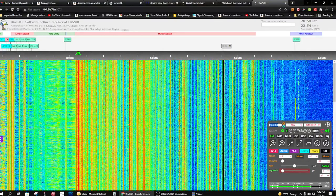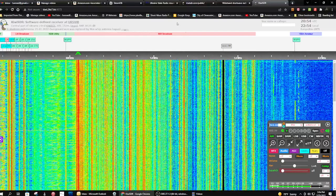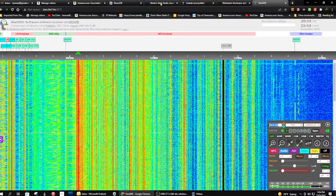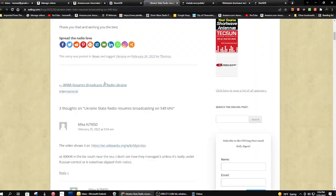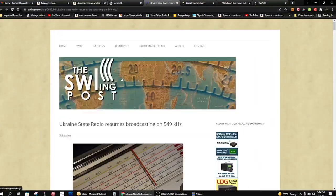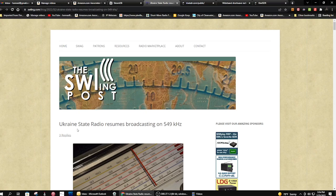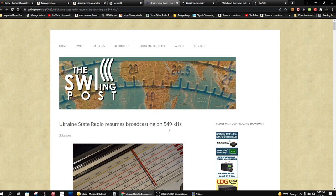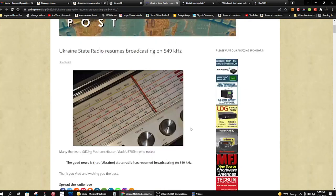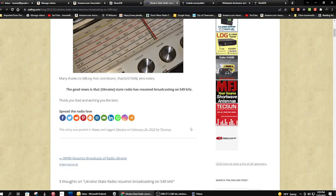I got a post today from SWLING, and somebody posted that Ukraine state radio resumes broadcasting on 549 kHz, a medium-wave band.